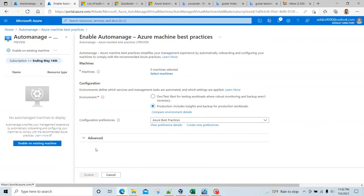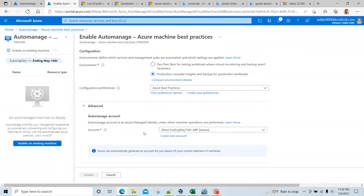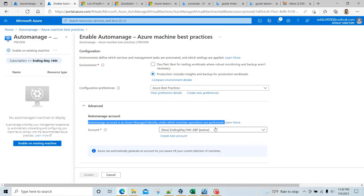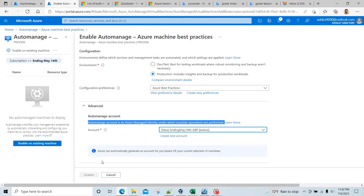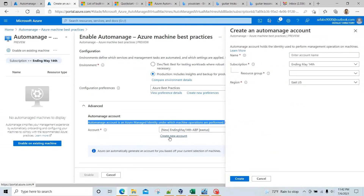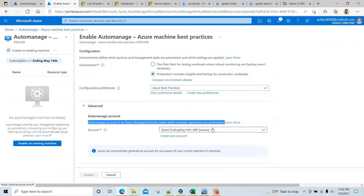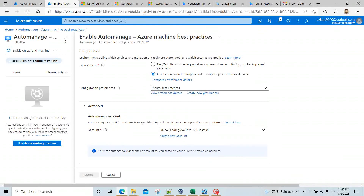For the advanced tab, an Automation Account in Azure is an Azure-managed identity under which the machine operations are performed. Right now I don't have any Automation Account, so it is going to create one. You can hit Create and create an Automation Account right from here, and name the Automation Account the way you want, then hit Create.